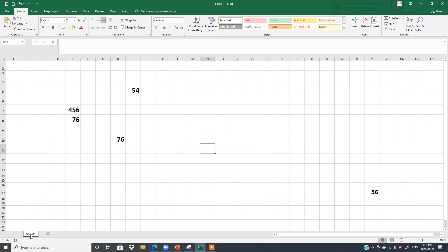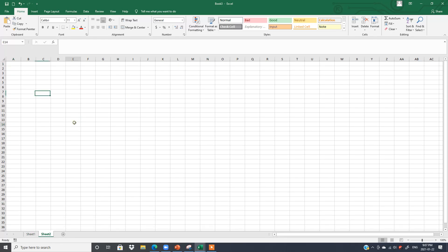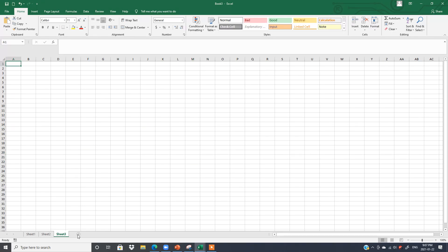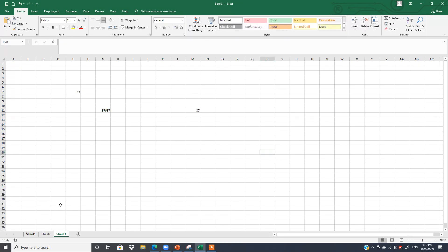We also have Sheets here. This is called the Workbook, and a workbook has different sheets. By default, the name of a sheet is Sheet 1. You can add more sheets by clicking the plus sign to get Sheet 2, then Sheet 3, and so on.